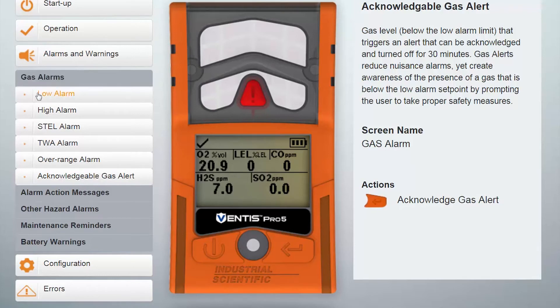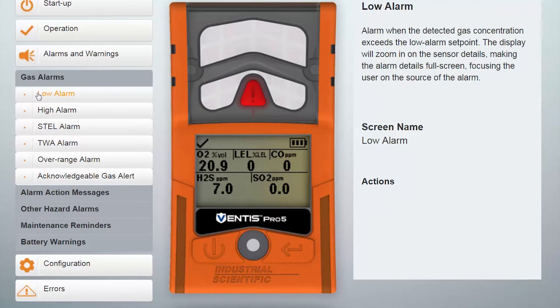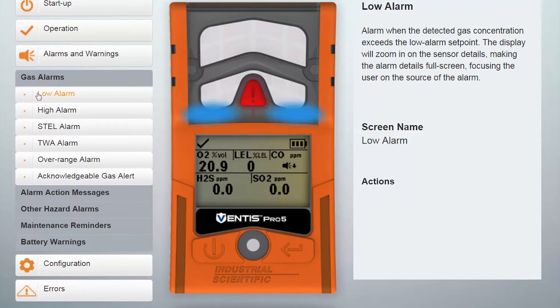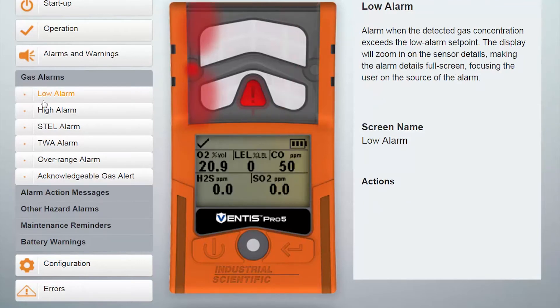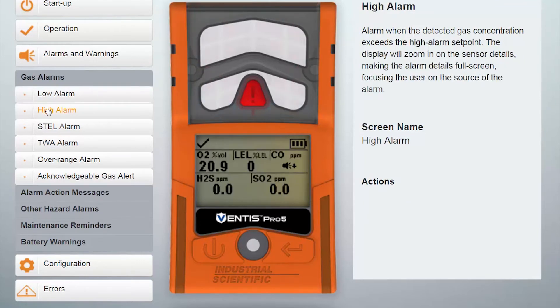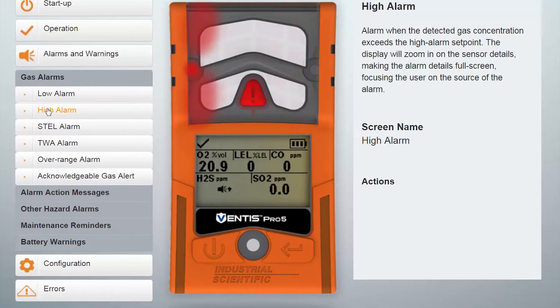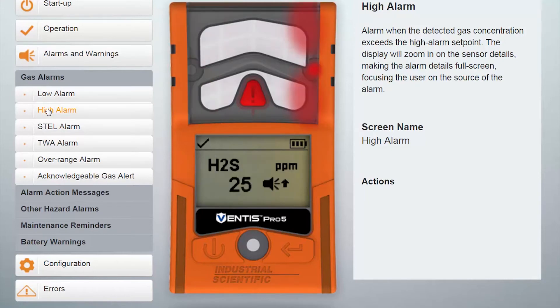Low alarm: this setting is used to establish the low alarm setpoint for the sensor. High alarm: this setting is used to establish the high alarm setpoint for the sensor.